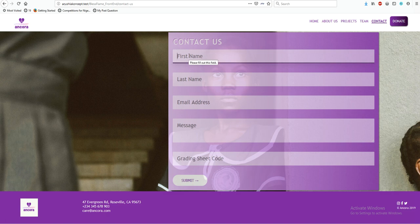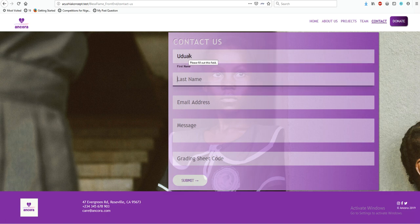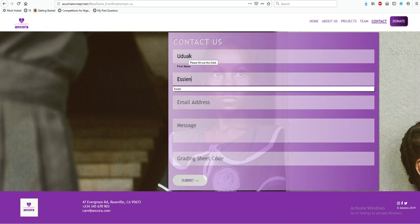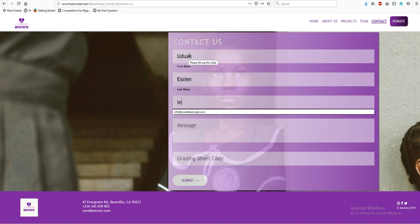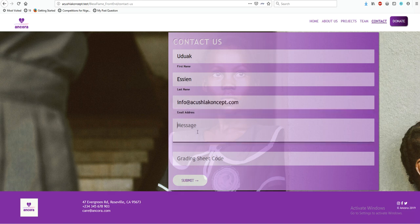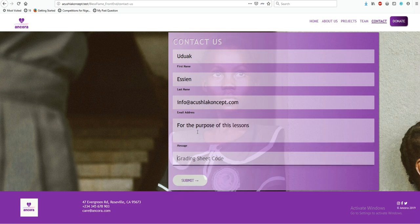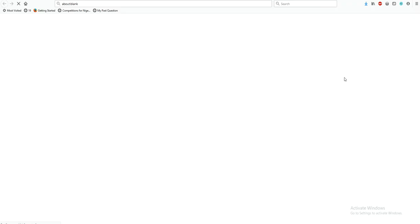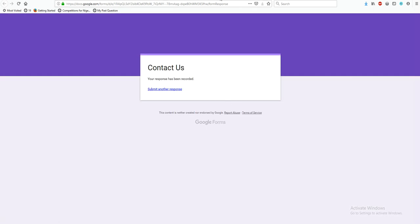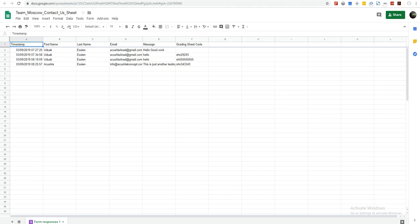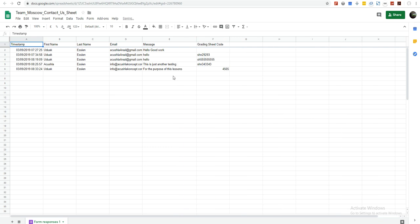So if we fill in something like a last name, an email address, and maybe a grading sheet value of 24, when you submit it doesn't override your page — it takes you to a different page. If you then go to your Google Sheet you should see the submitted data appear there.